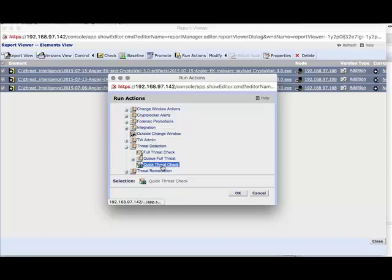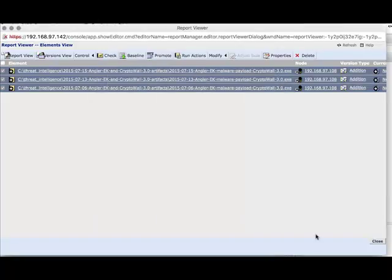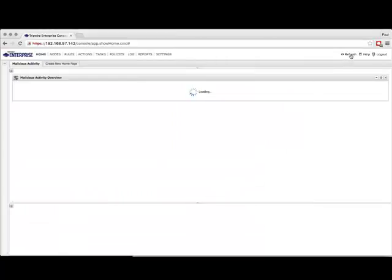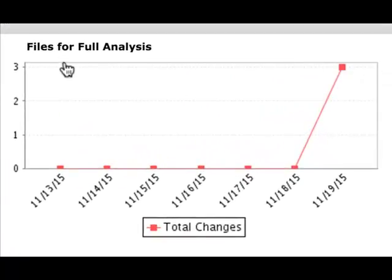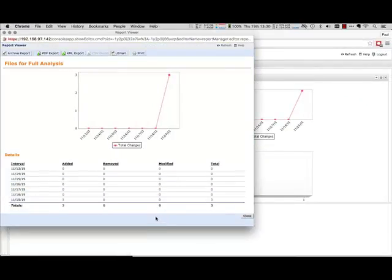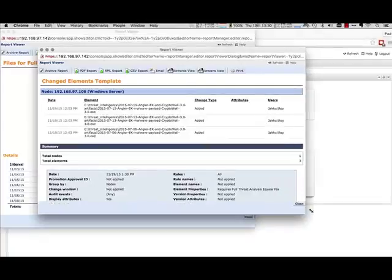From here we can select the three files and then choose an action we would like to run against them. The first action we are going to do is run a quick threat check. This will check the MD5 hashes of these files against the local cache database we have collated from Threat Grid. If there are any matches, the relevant metadata will be added to the files and they will be flagged as malicious. For demonstration purposes, we are doing these steps manually — this can all be automated. Let's return back to our custom dashboard and refresh the view. Here we can see that three files have been added to the Files for Full Analysis report — therefore the file hashes were not found in the local cache from Threat Grid.